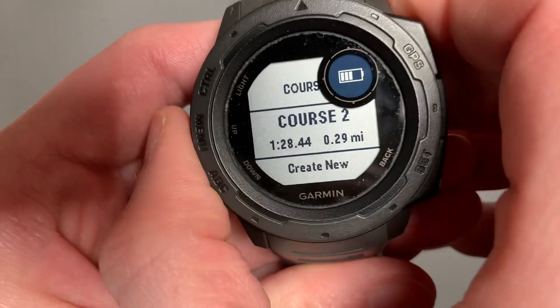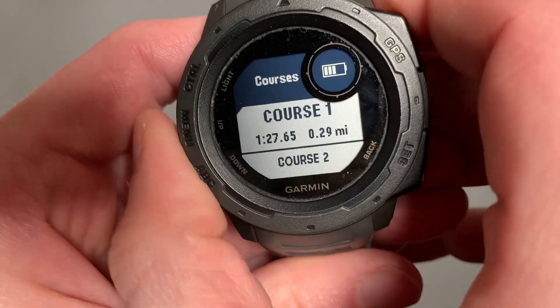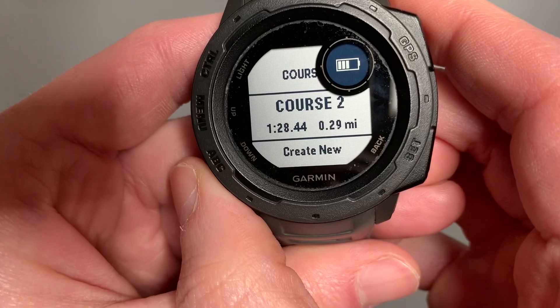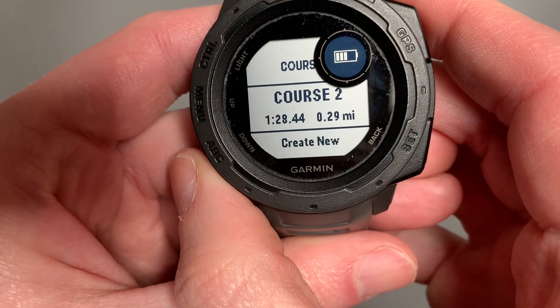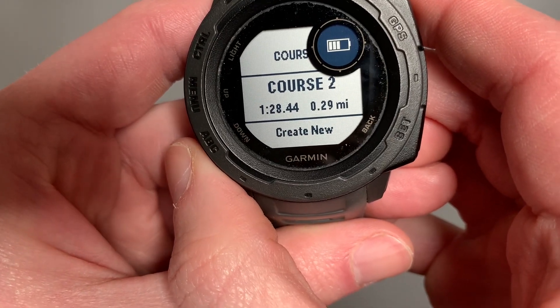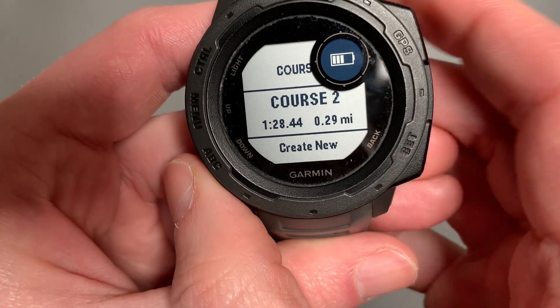Here you can see I have Course 1 and Course 2 — they are the same. And I can see how long those courses are: 0.29 miles.